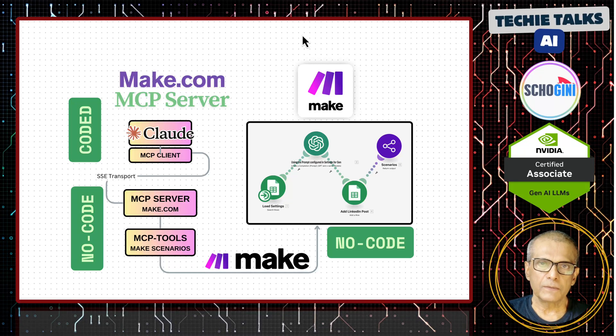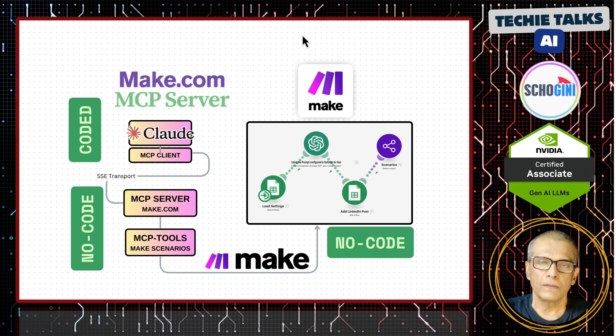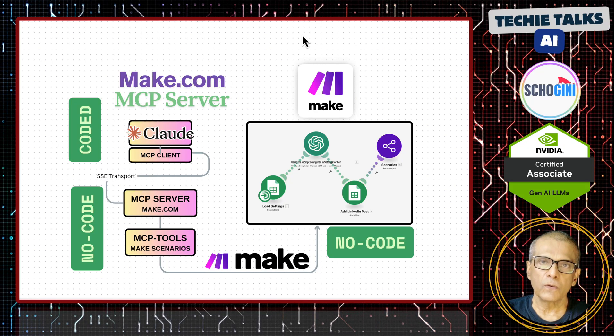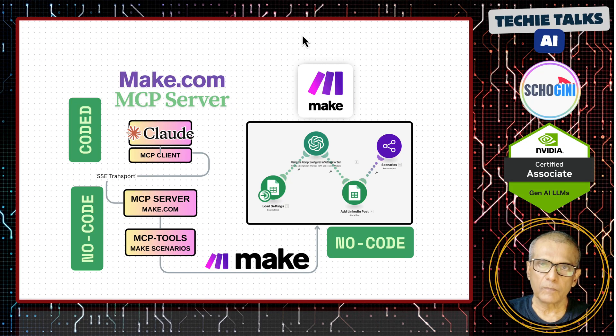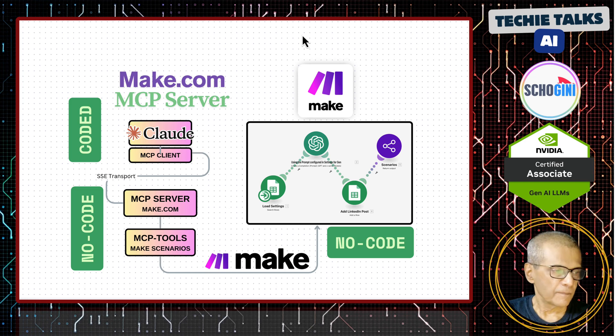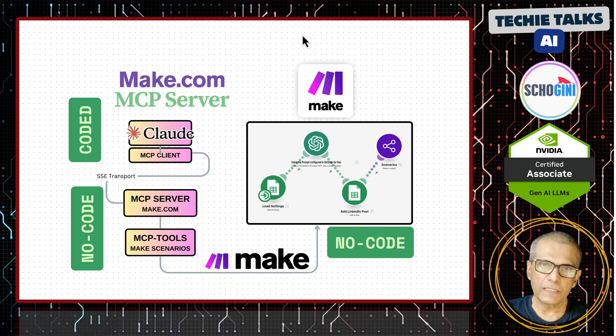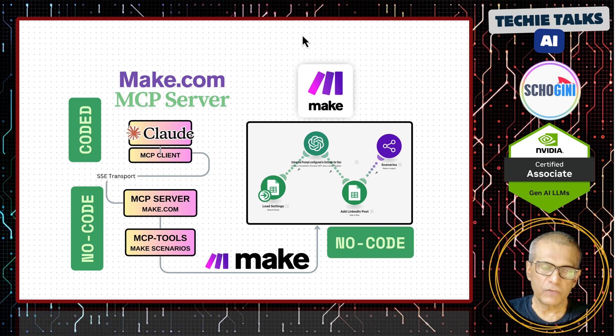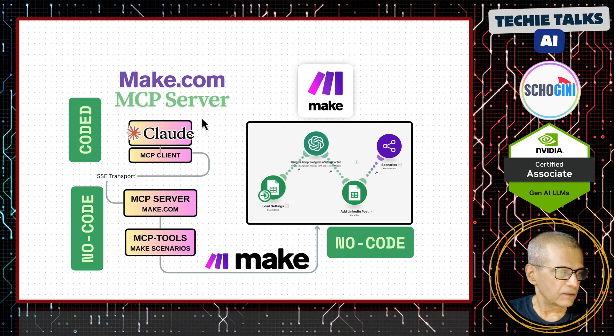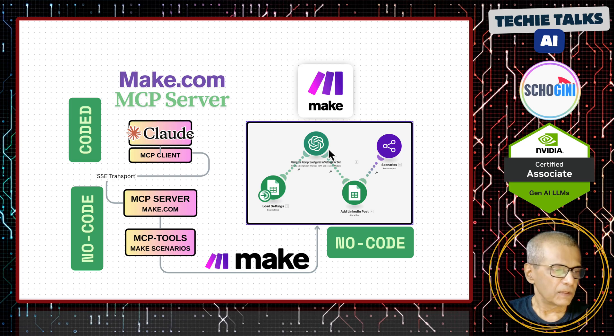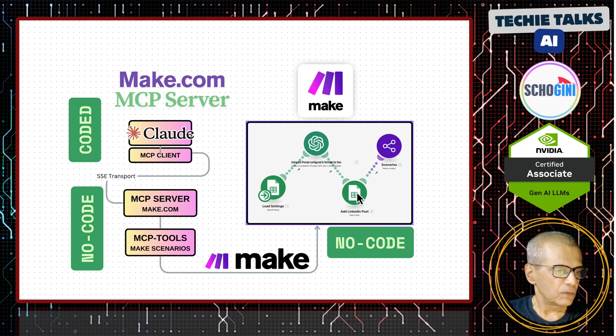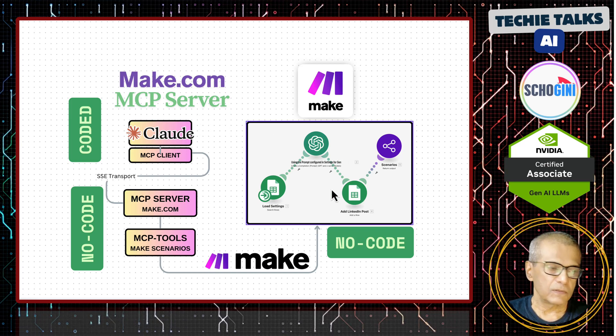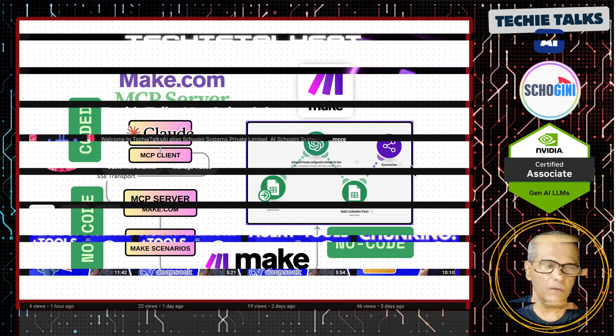Hi, here is another video on MCP server using no-code platform make.com. In this video, we are going to take this one step further. We are going to connect the cloud desktop to Google Sheets using make.com.